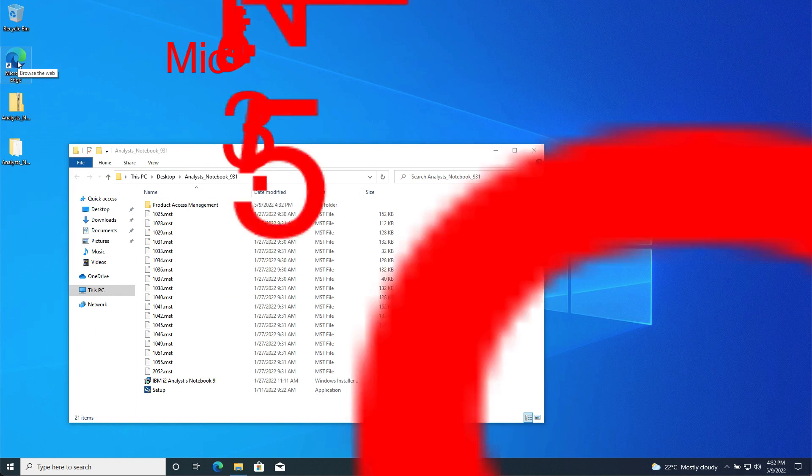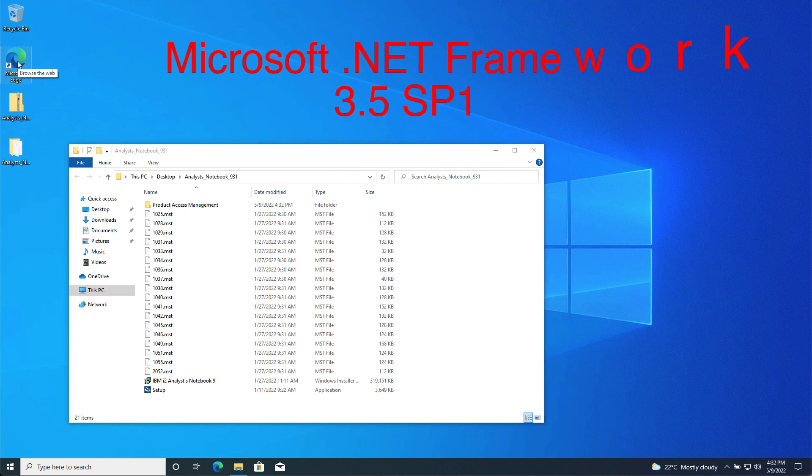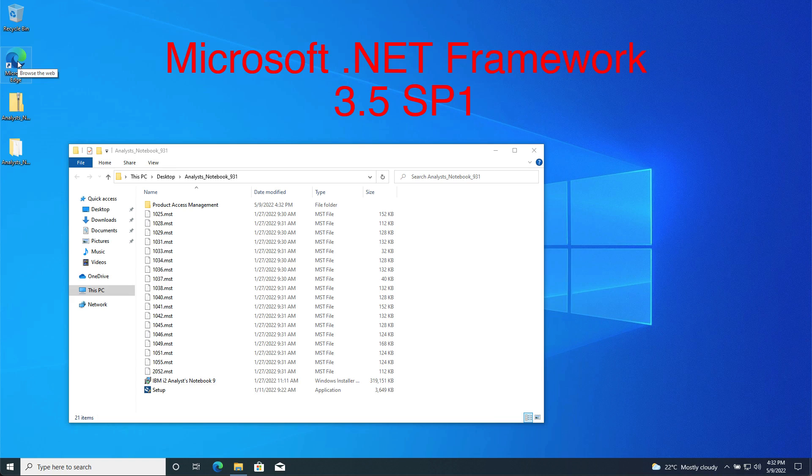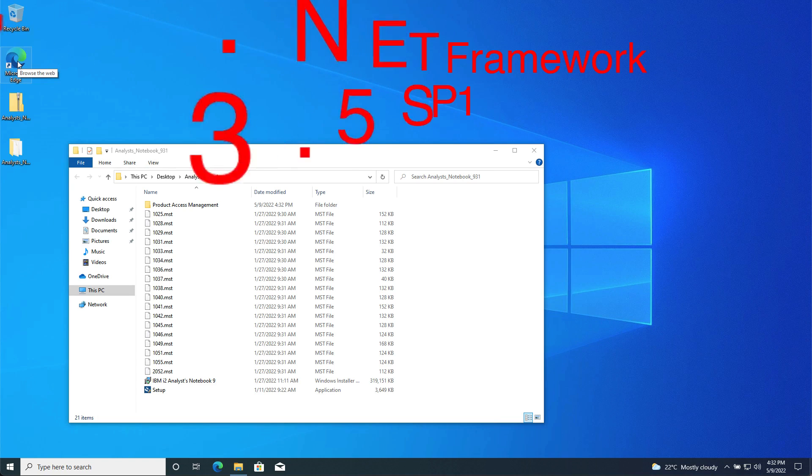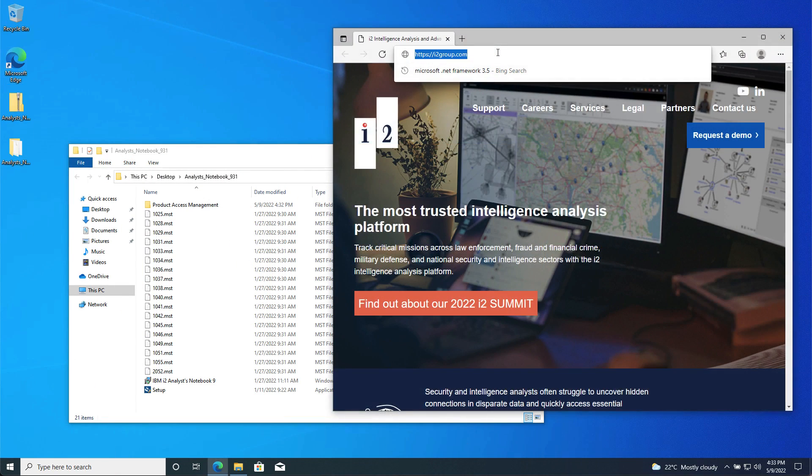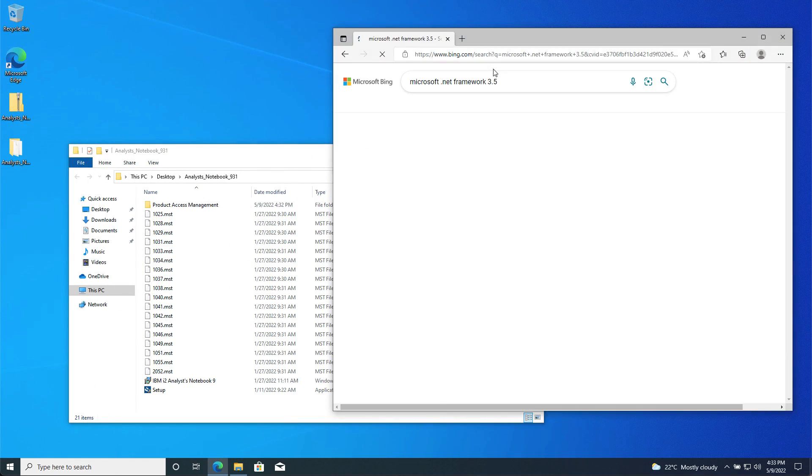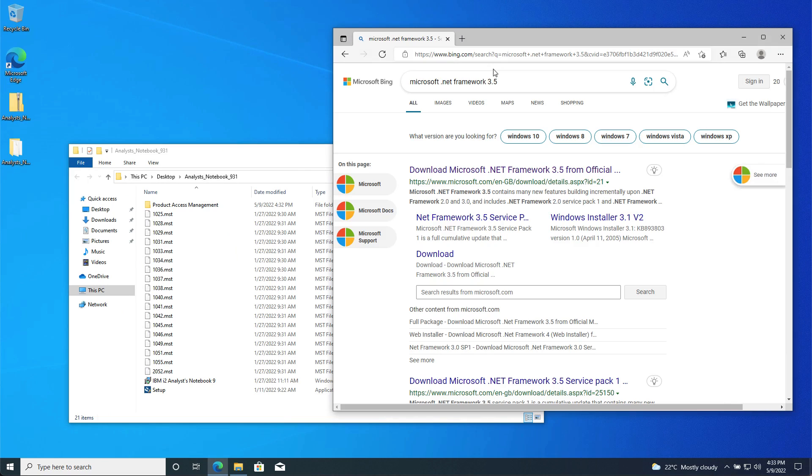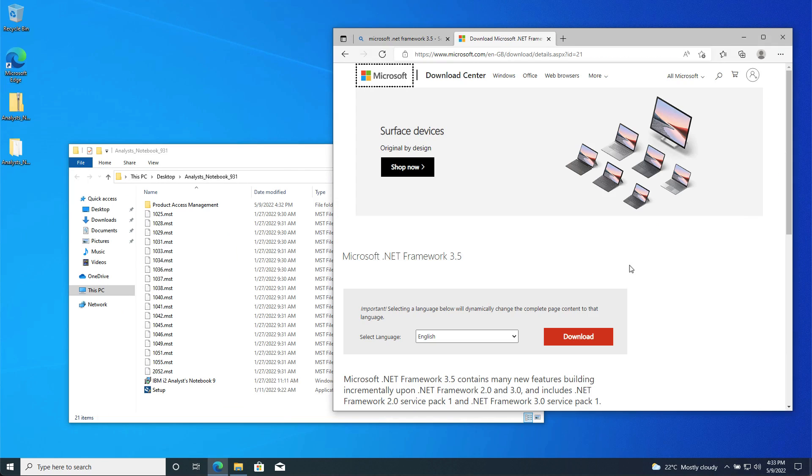The second prerequisite is Microsoft .NET Framework 3.5 Service Pack 1. This can be downloaded from Microsoft's website if permitted by your organization, or alternatively contact your system administrator. For this demonstration, I've searched for it using an internet search tool and will download it directly from Microsoft's website.